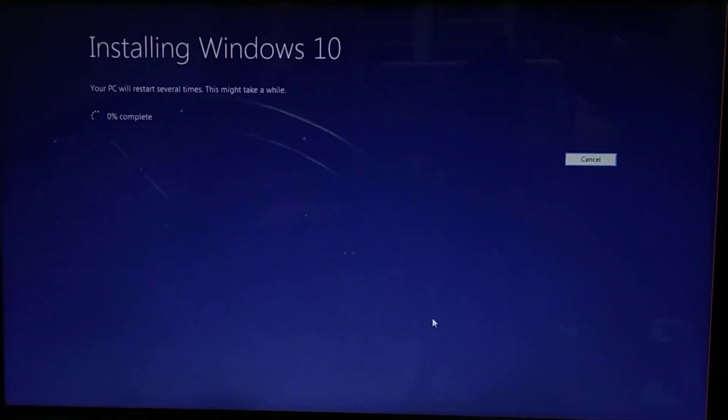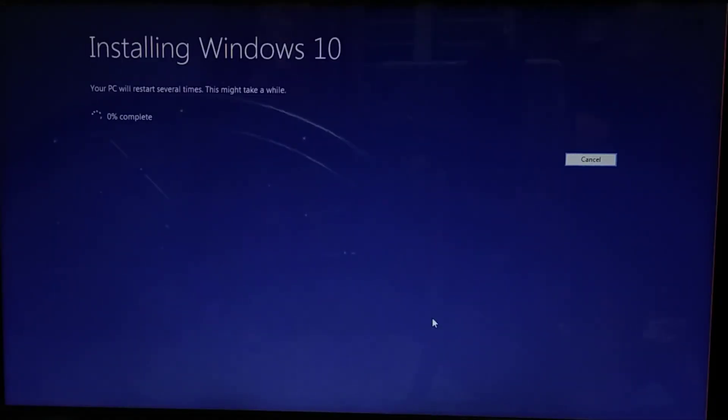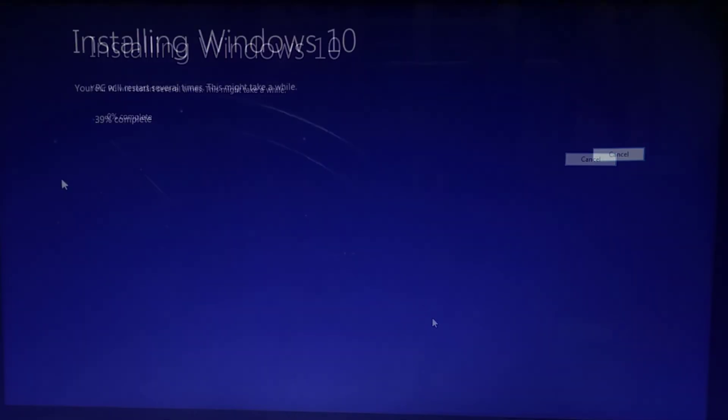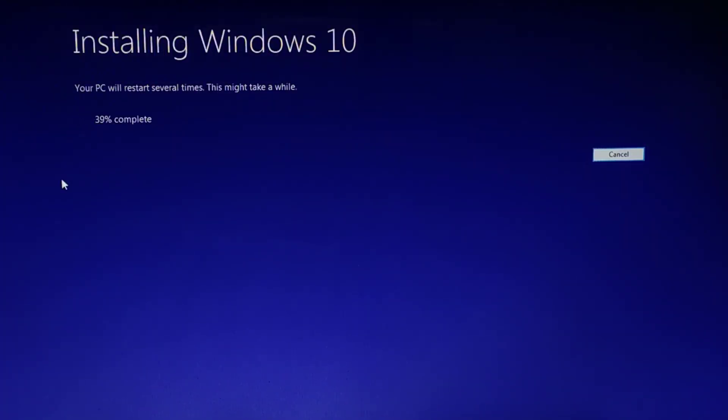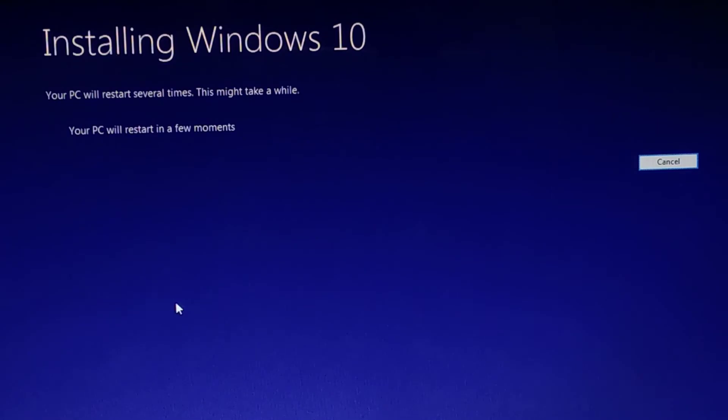And this will install the new version of Windows 10. After completing the installation progress, your machine will automatically restart and it will also automatically upgrade your PC.